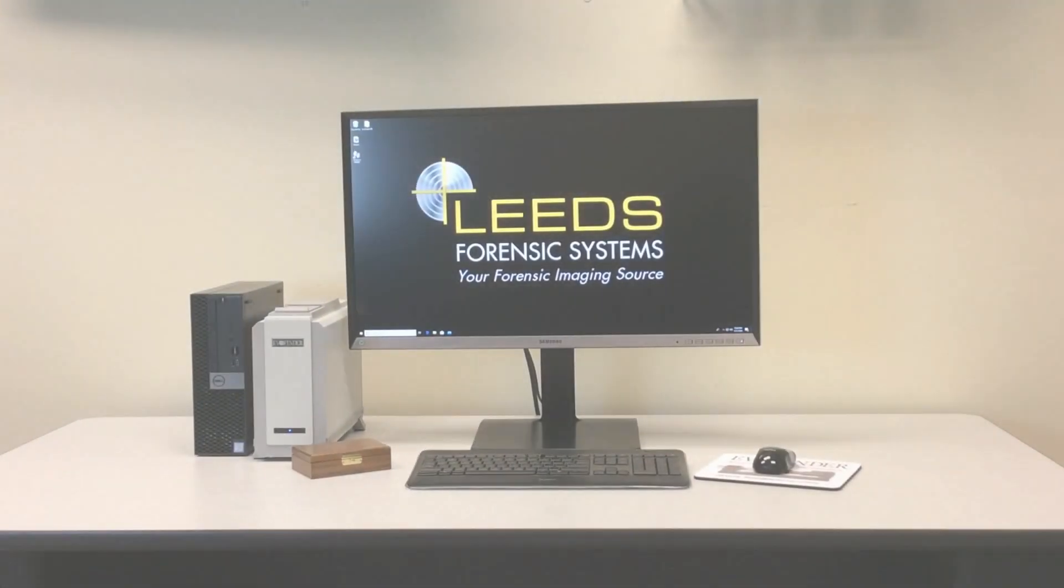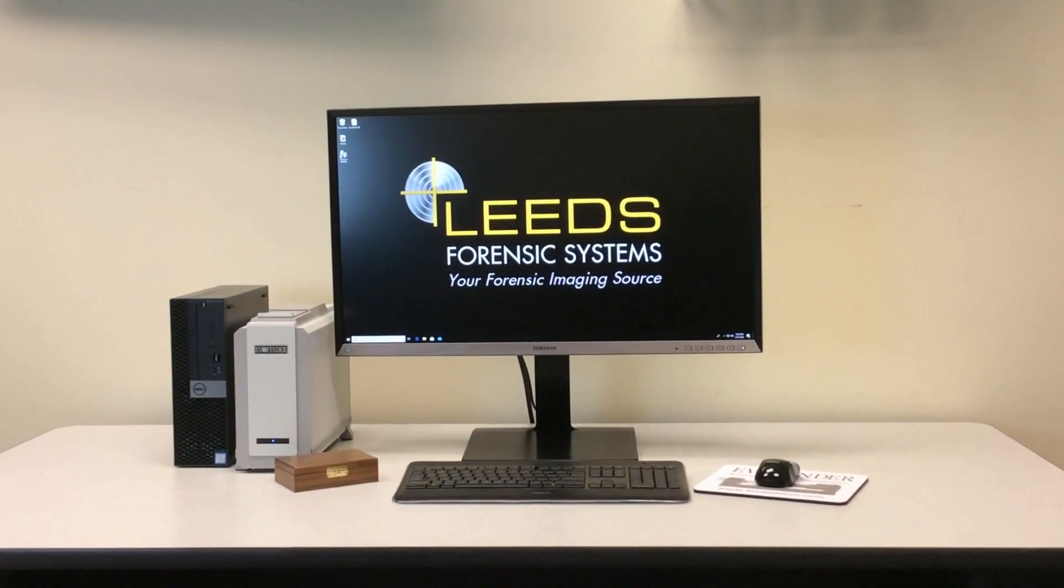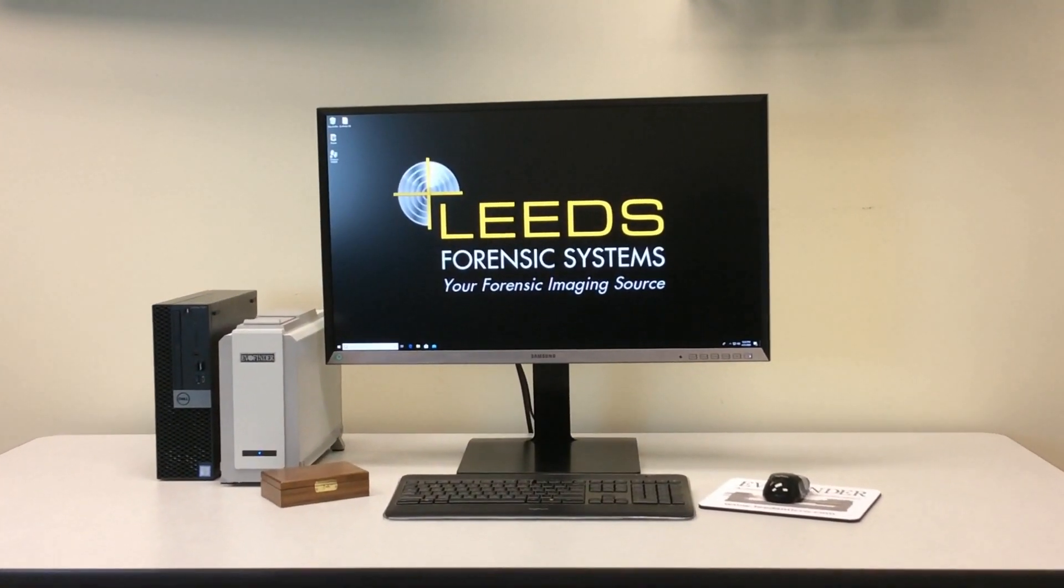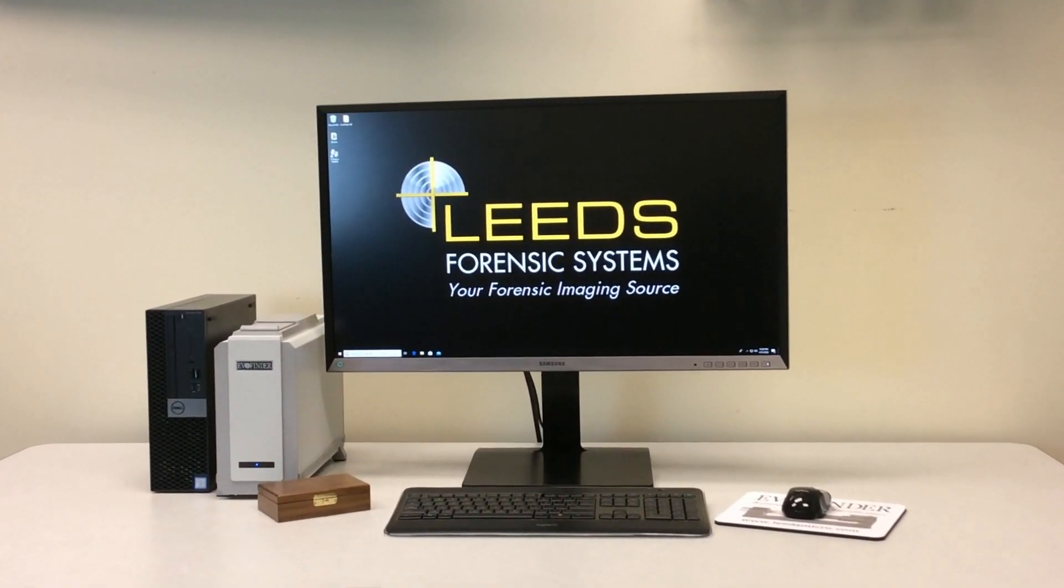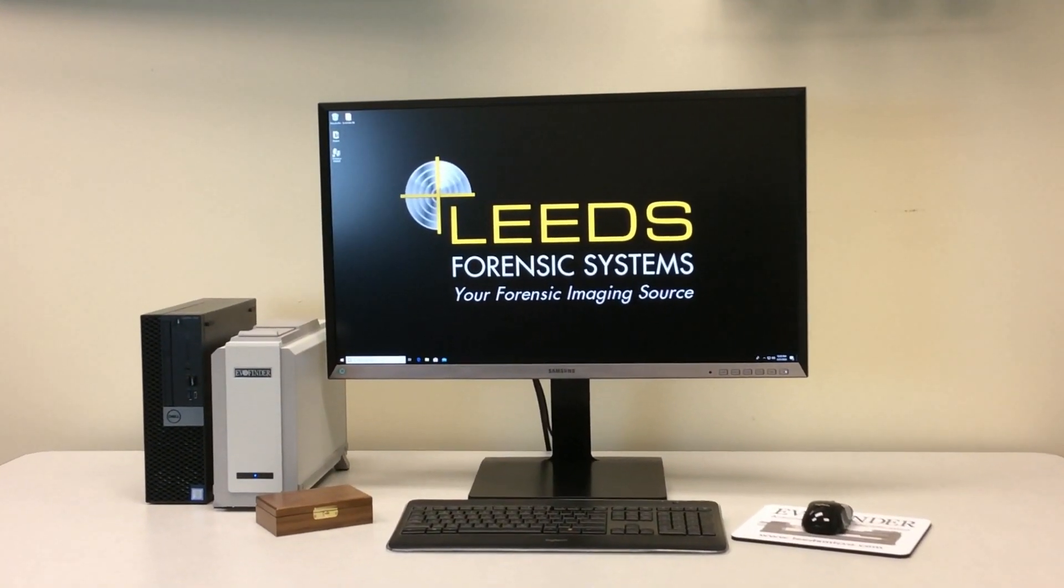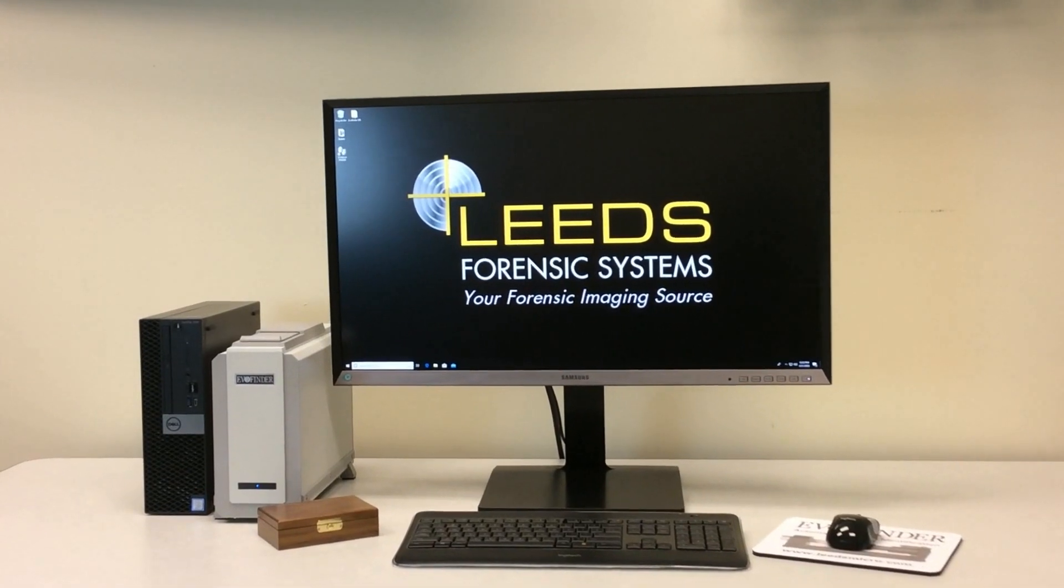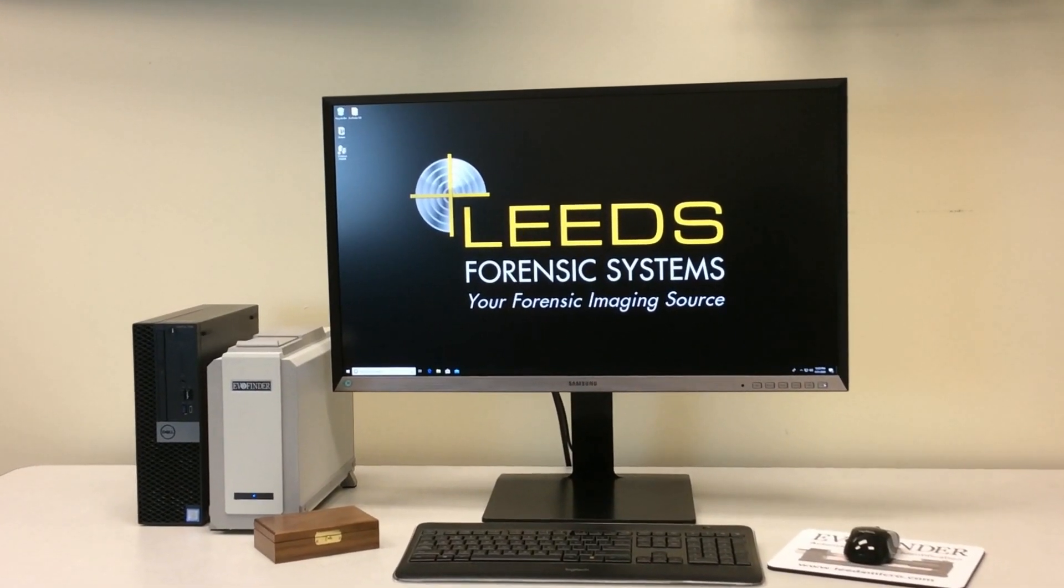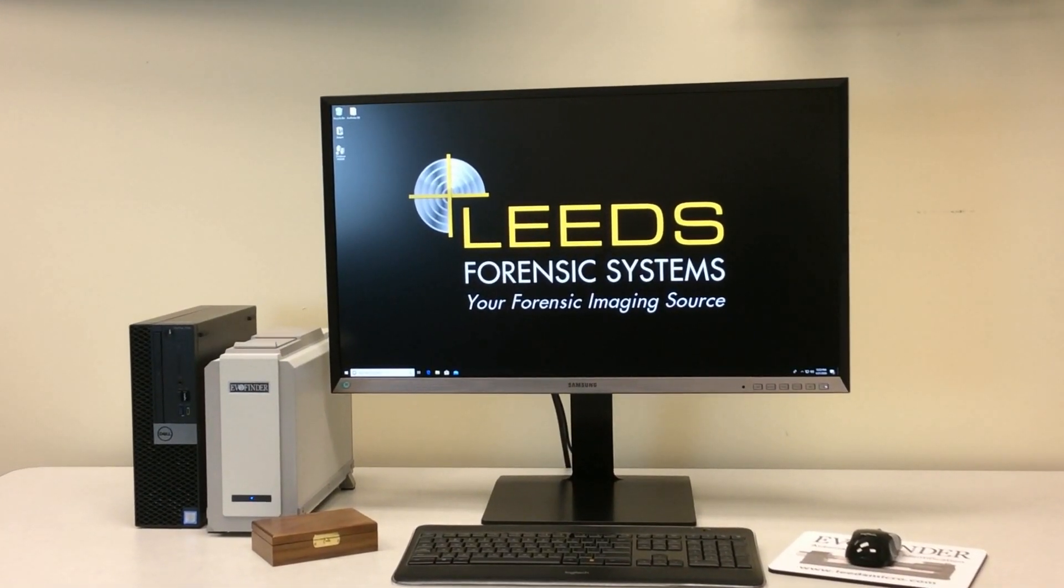The EvoFinder Ballistic Identification System is the most complete tool available for automated ballistic identification and virtual comparison microscopy.